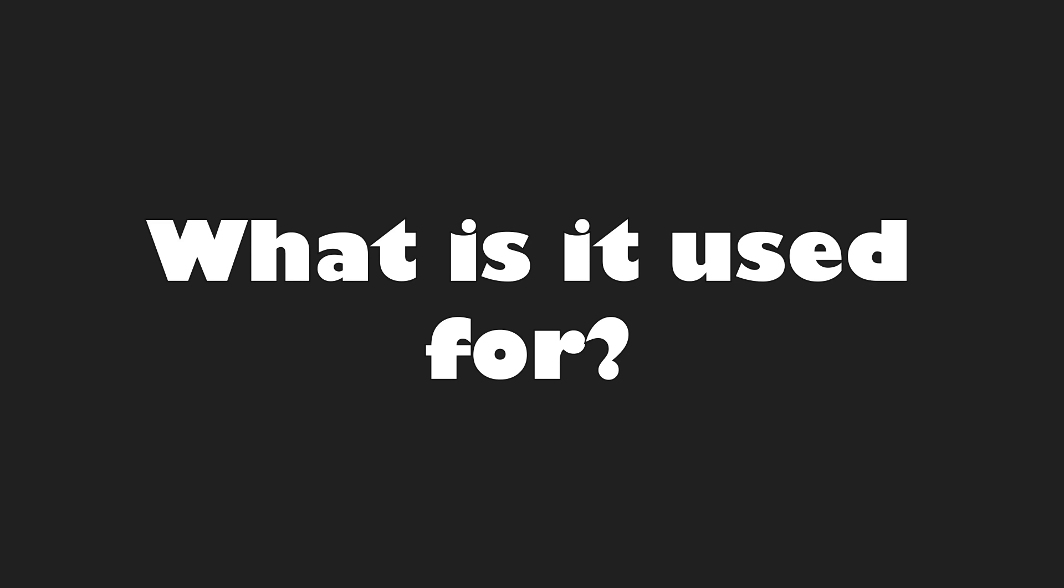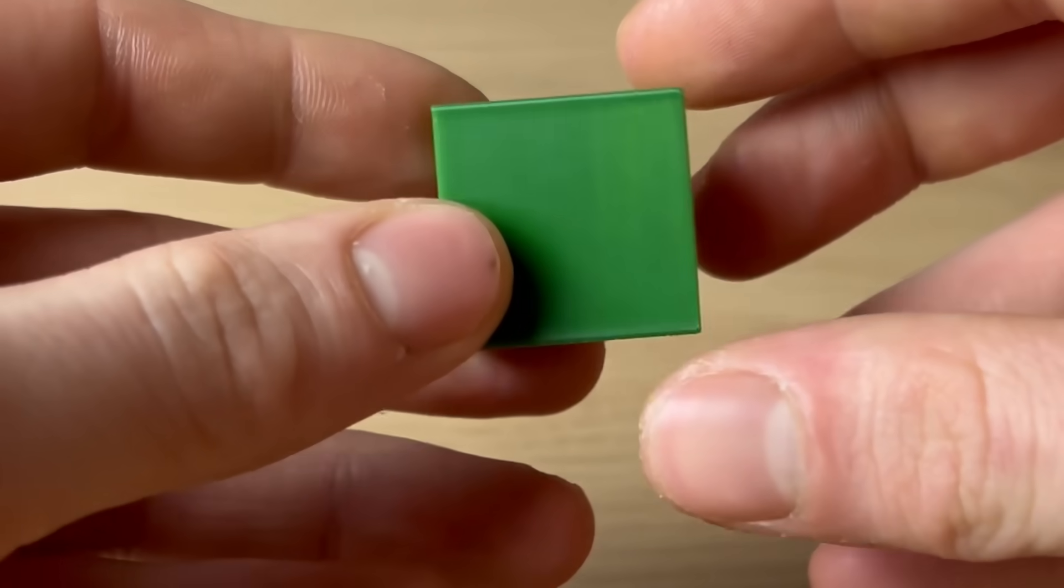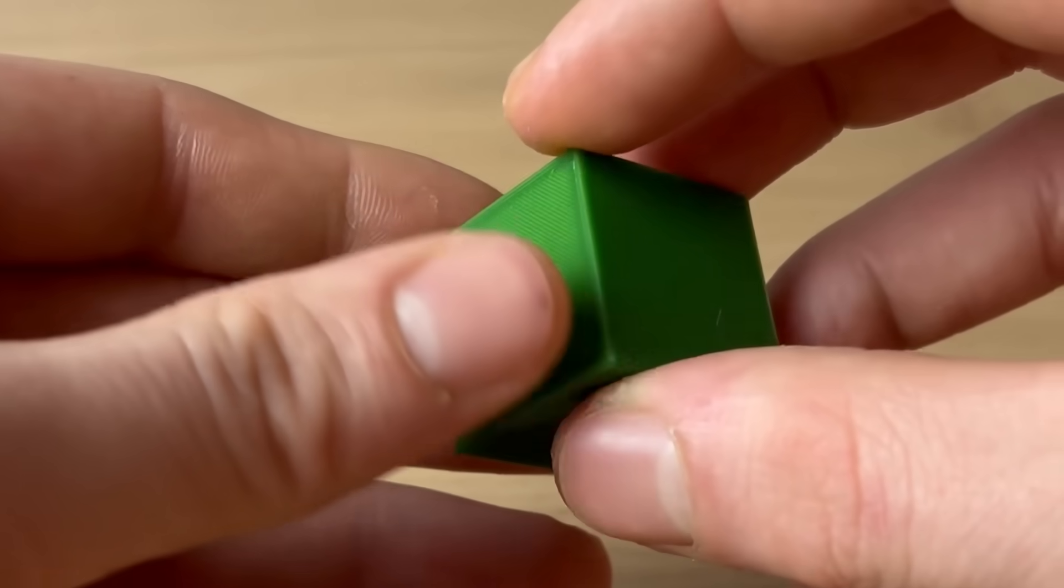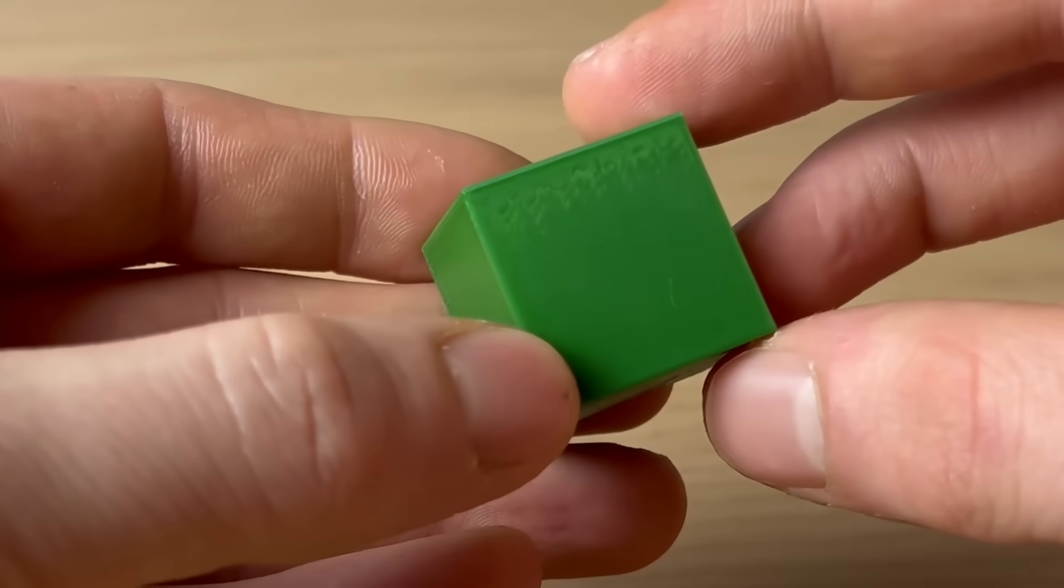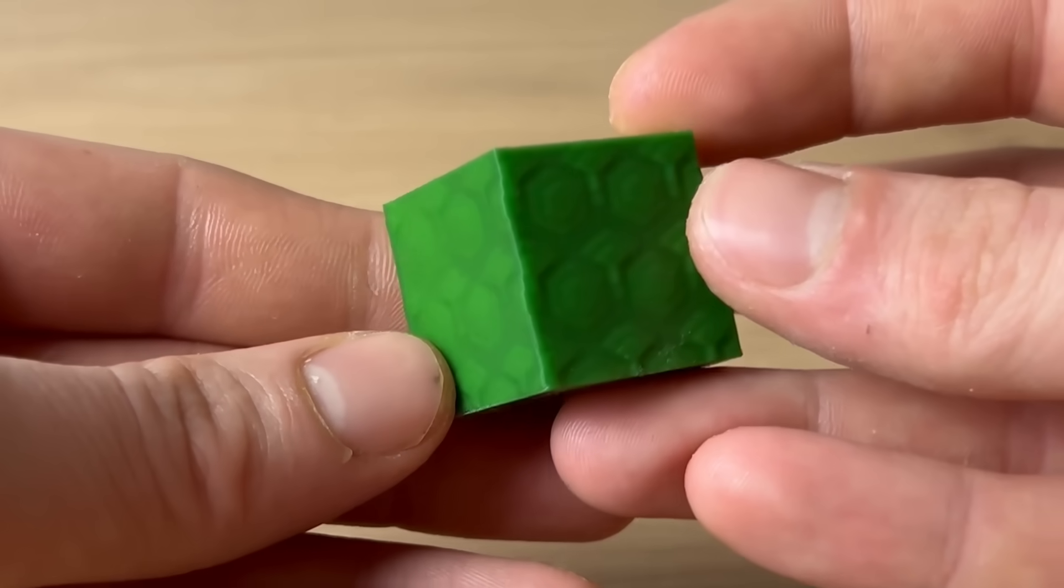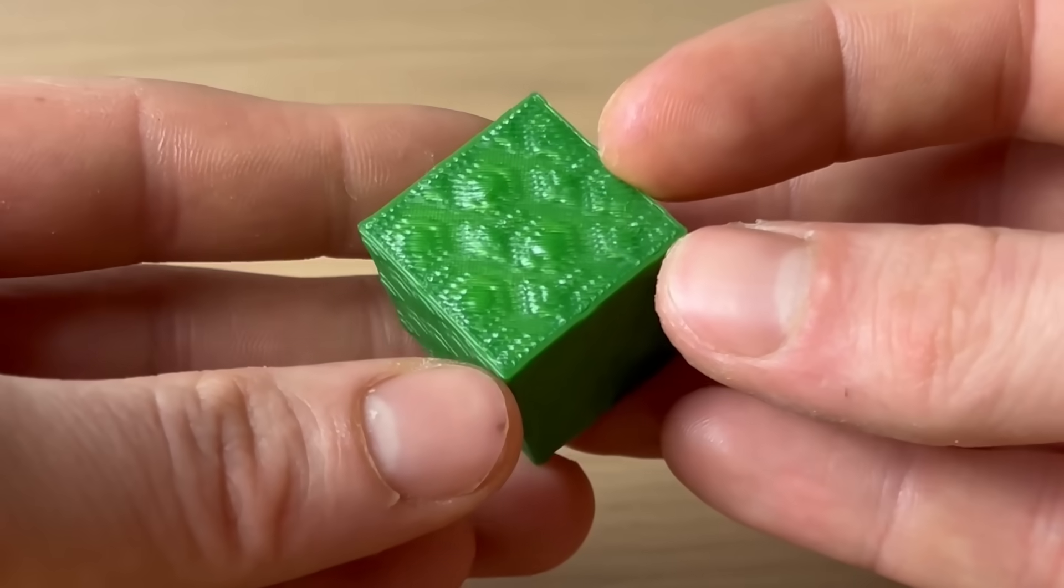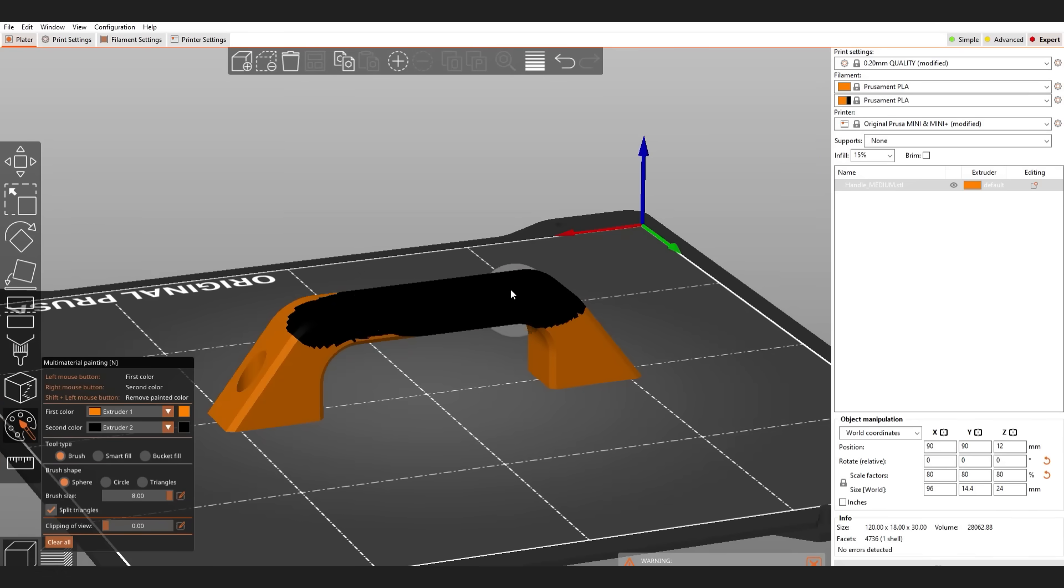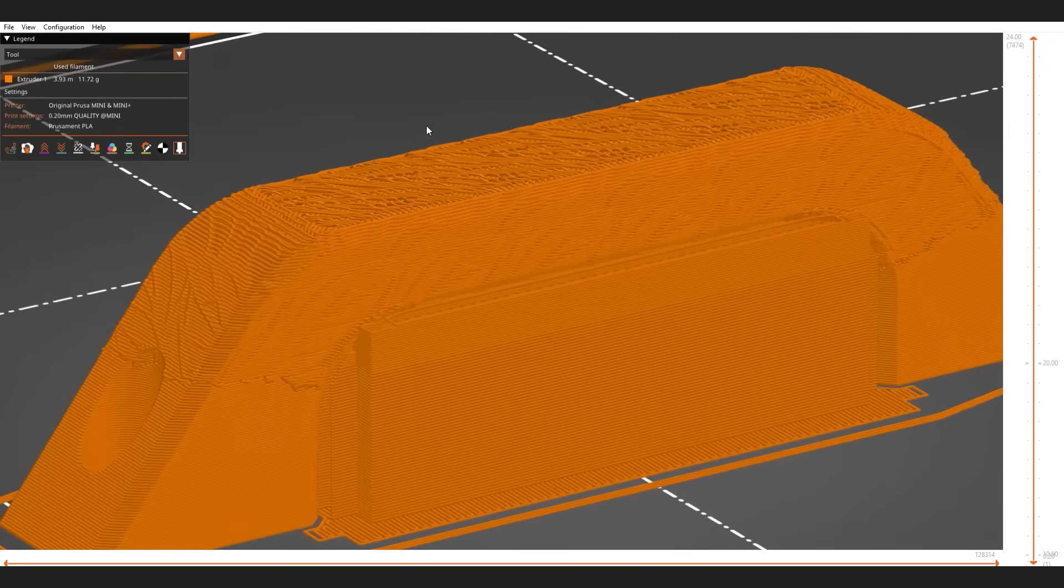So what is it used for? You can use this script to paint any pattern onto your boring flat 3D prints and level them up to be fancy. Let's say you want this handle to look grippier, just paint the surface and look at the result.